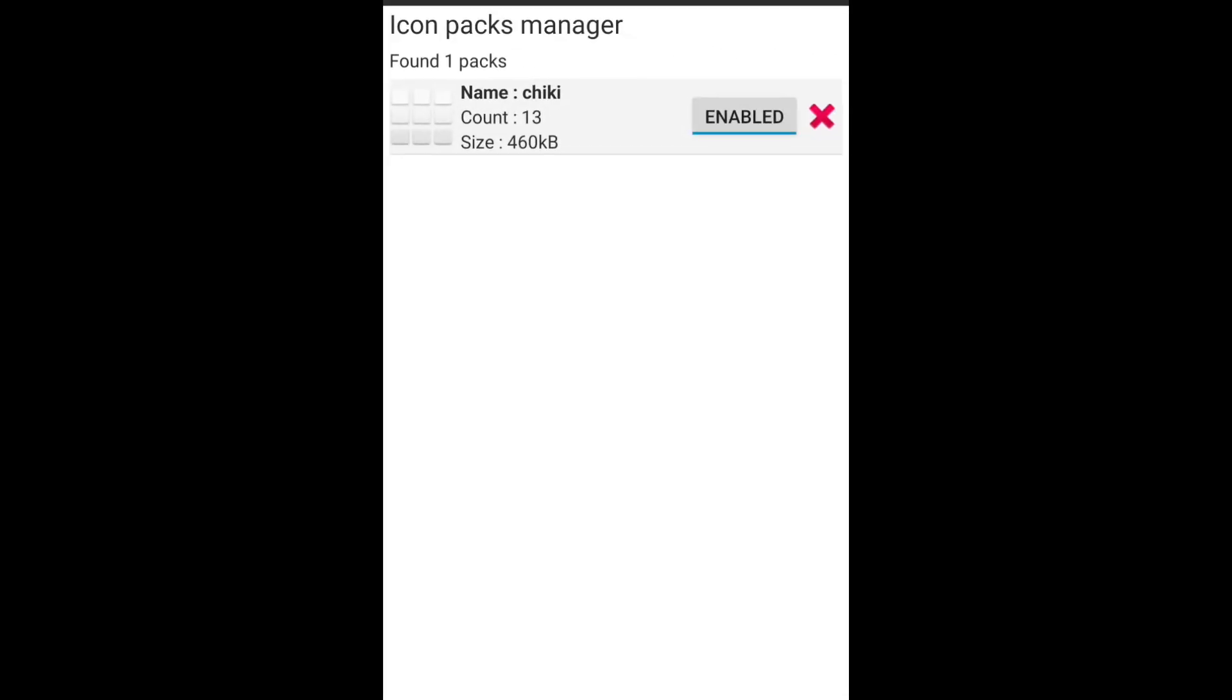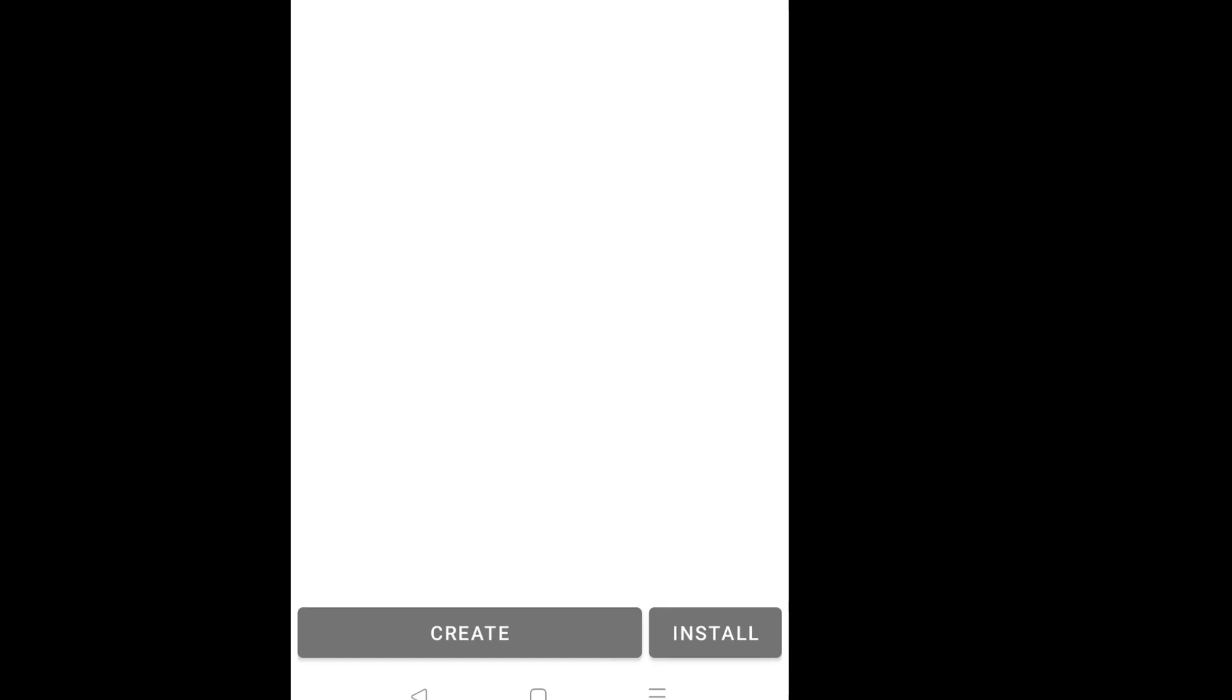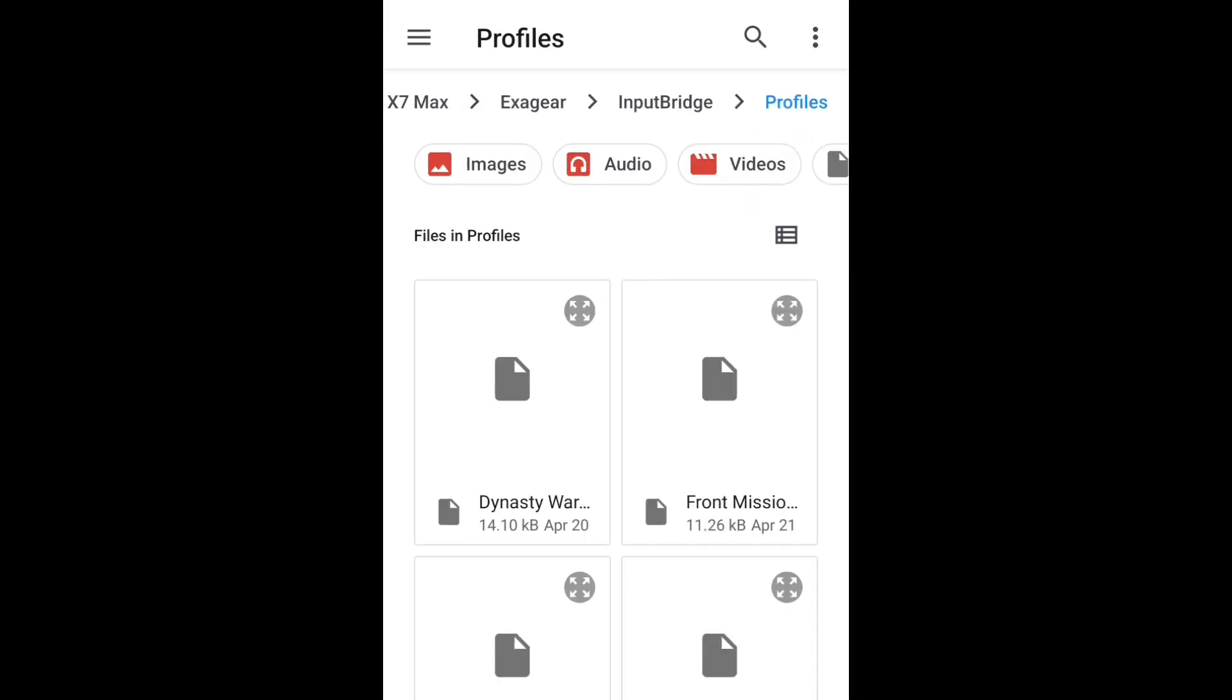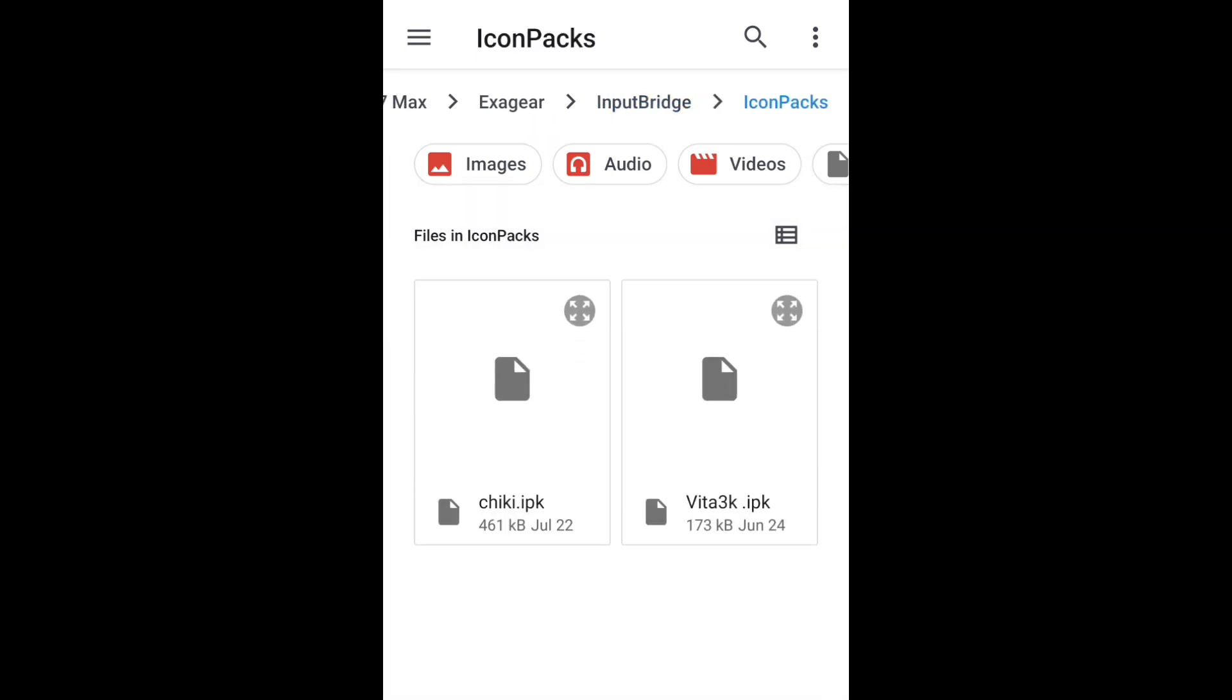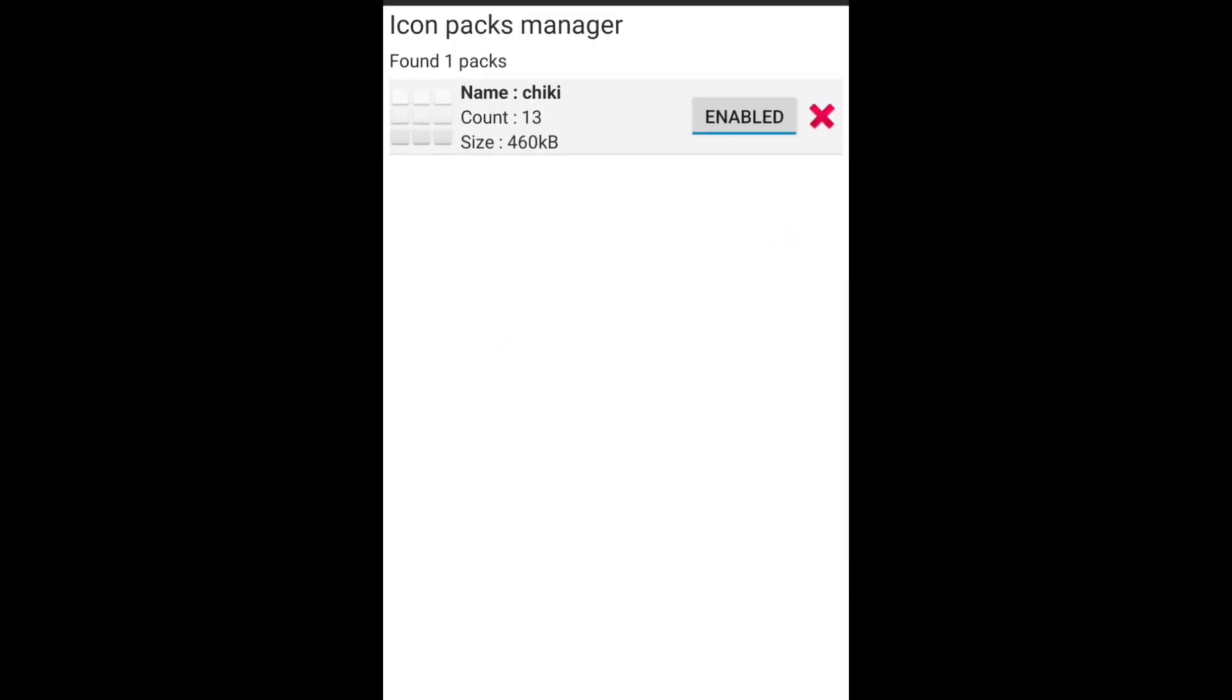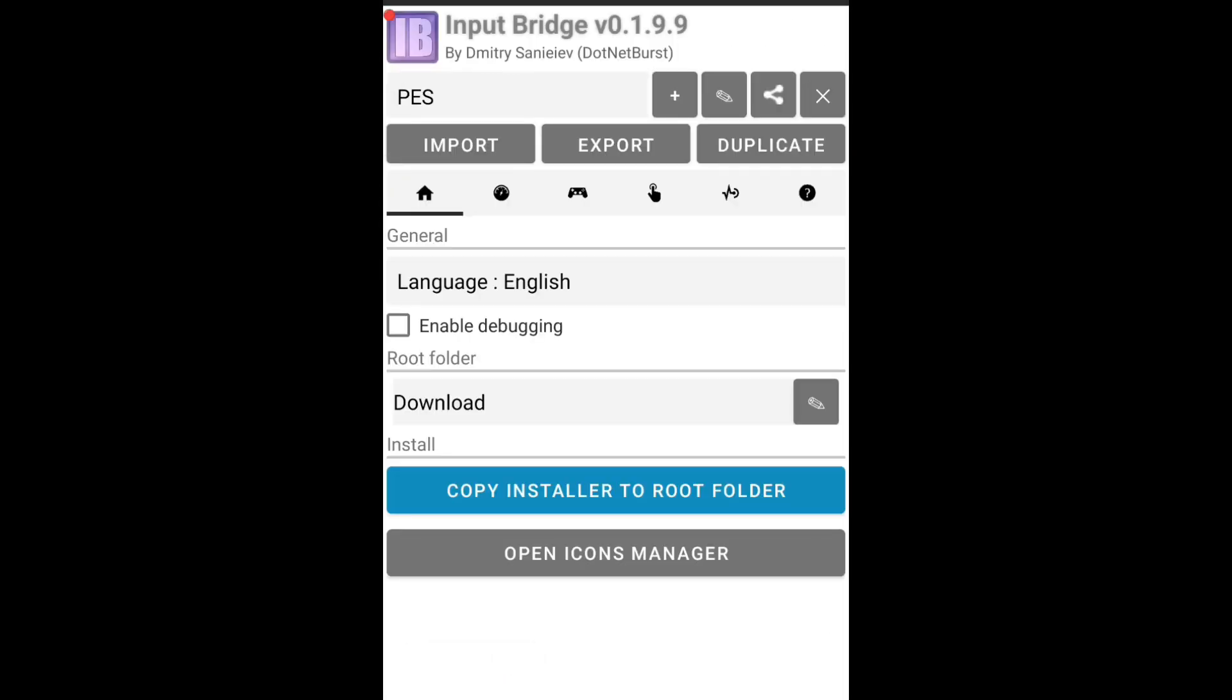You have to go inside the Input Bridge folder again, and you will see a folder called Icon Packs. Click on that and just select the cheeky.ipk. After that, you will see that the icon will be enabled. Click Back, click on this option...